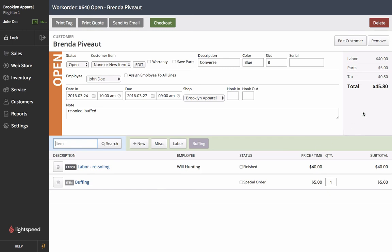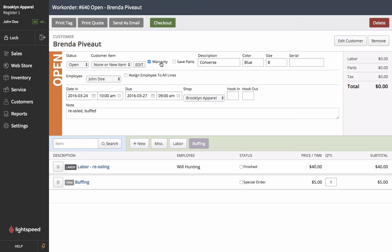You see that the total is $45.80 and at this point we can ensure that it isn't under warranty. So if her running shoes were under warranty we'd be able to select this little option here which removes the total charge. But unfortunately Brenda's running shoes are not under warranty so we'll deselect that and the total returns to $45.80.